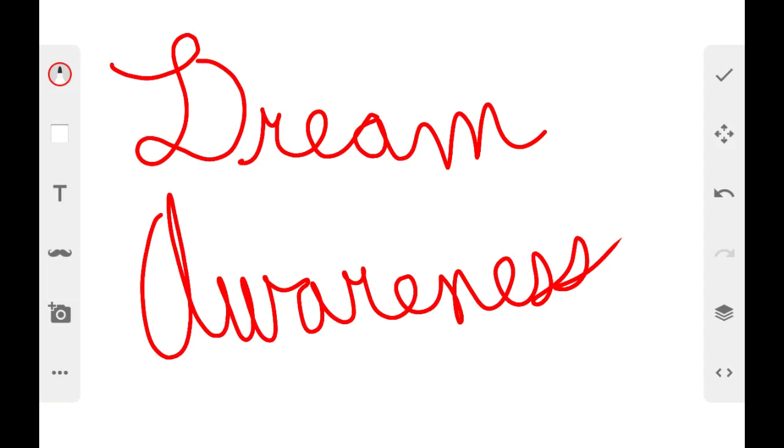Hey, what's up everyone? I drew this background for the video. Dream Awareness, that's what I titled it, because of the topic of the video.